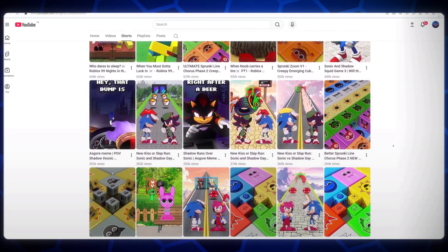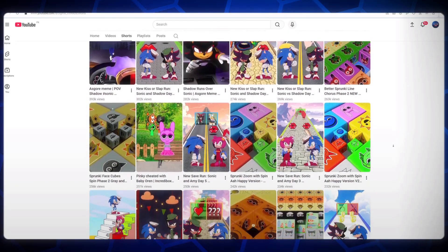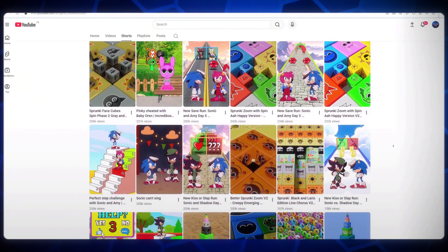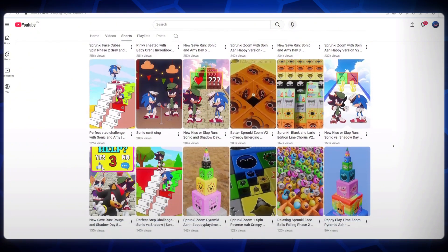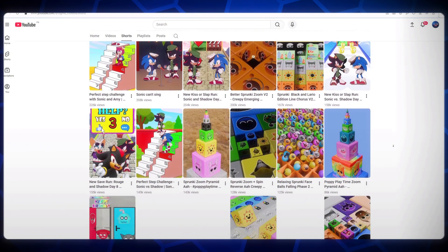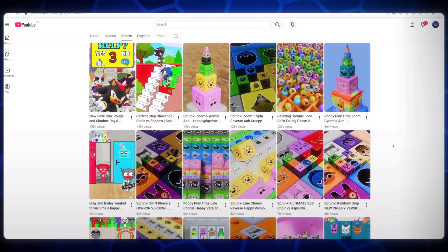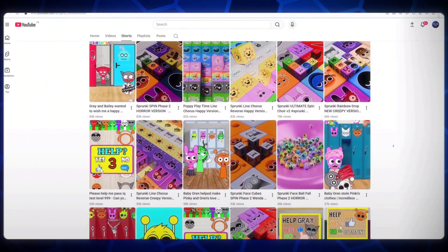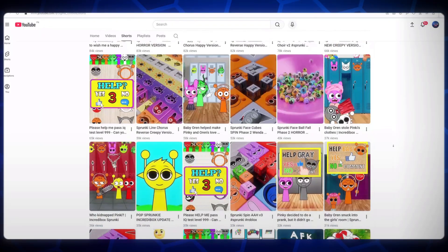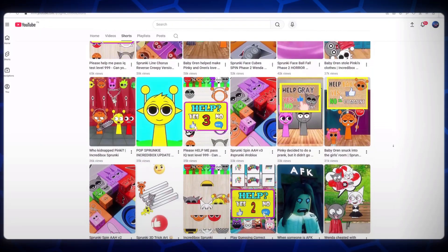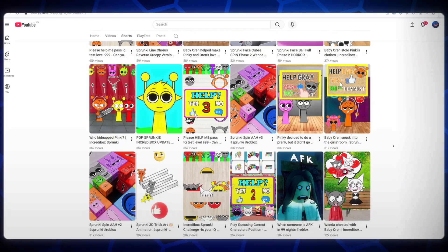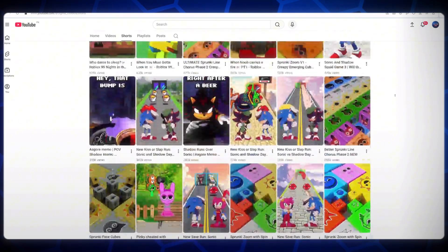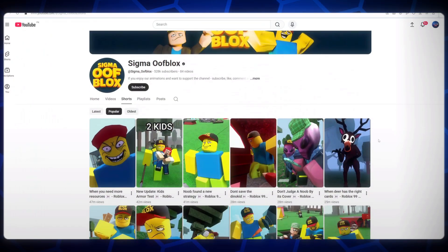So today, I'm going to show you how you can create these types of Minecraft-style animated videos using free AI tools. Yes, completely free. My friends, make sure you watch this video till the very end. Don't skip any part because every step is important if you want to create high-quality content that can actually go viral. Alright then, without wasting any more time, let's get started with the video.